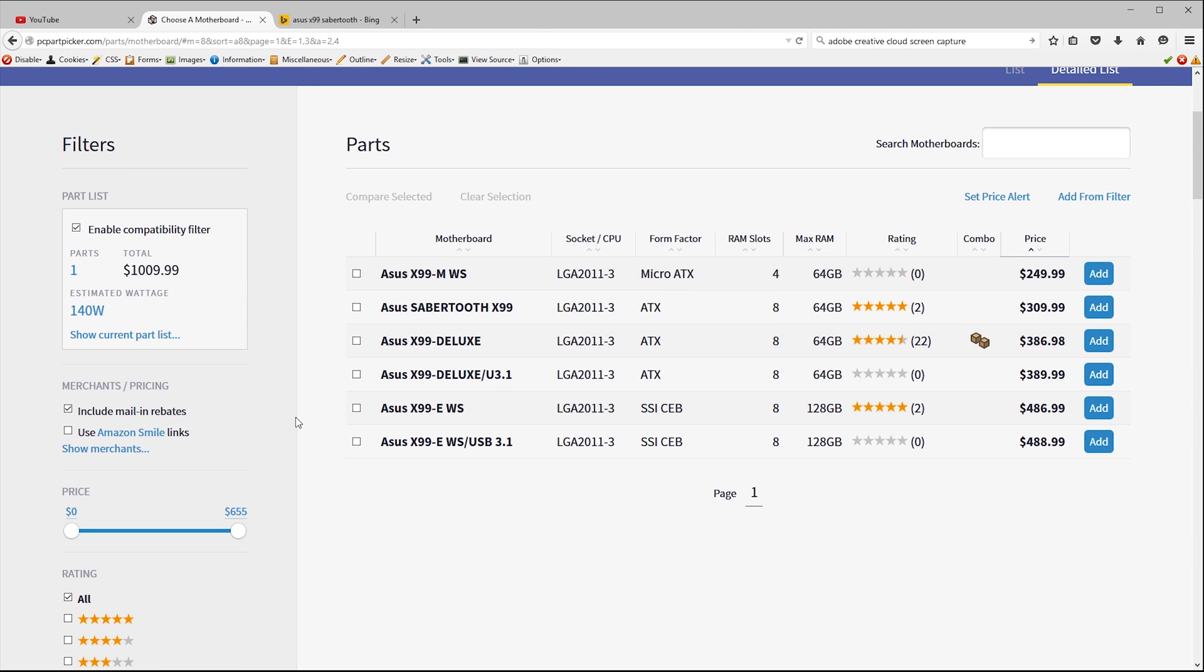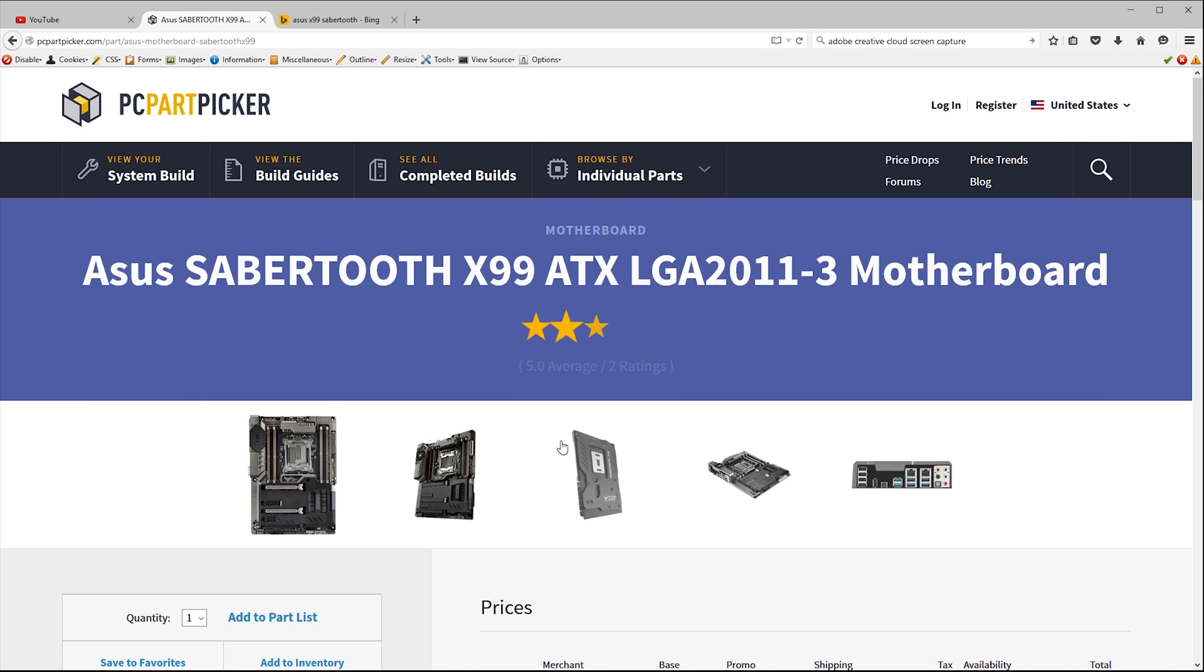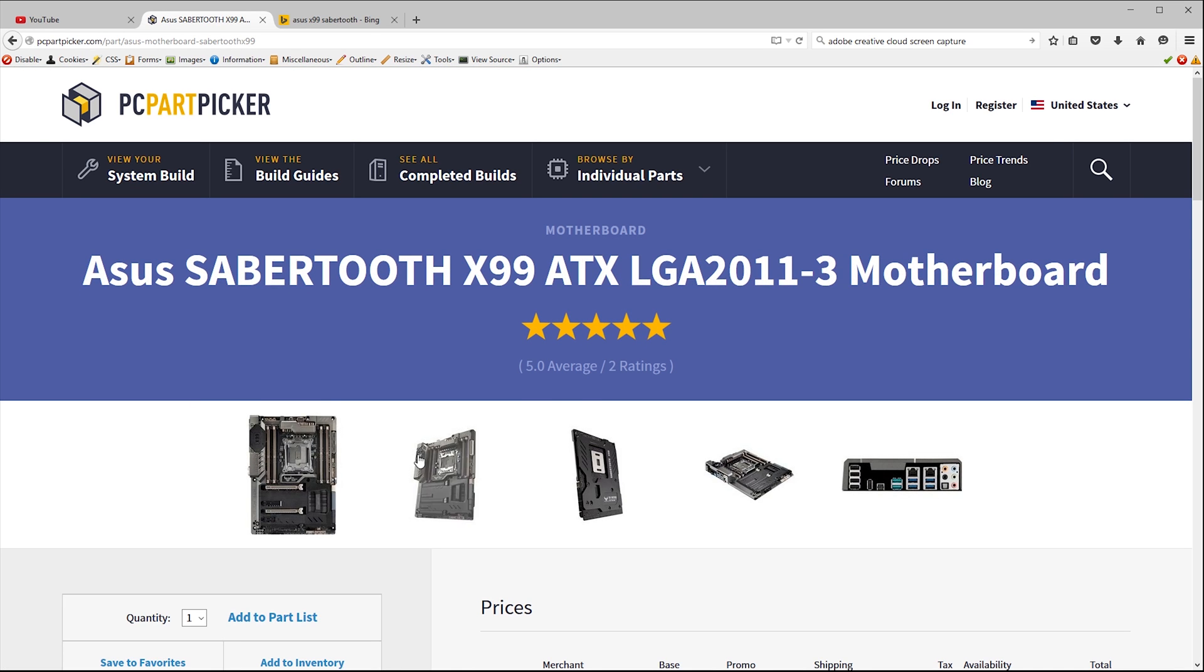So this leaves us with a few choices. The cheapest, the X99 MWS is a physically smaller micro ATX board that sacrifices a few things to shrink itself down. We only get four memory slots and having already checked I know the M2 slot doesn't support the full PCIe x4 speed. Our next option is the X99 Sabertooth which has eight memory slots and comes a rather cool and military looking black and grey finish which I rather like as brightly painted parts aren't really my thing.